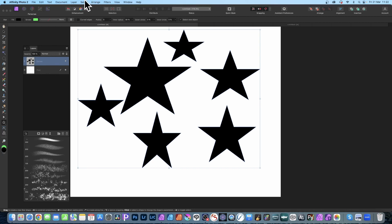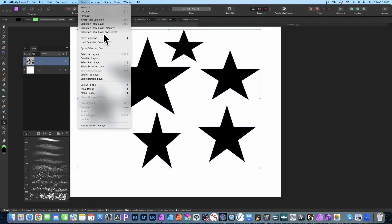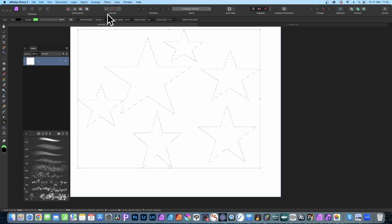What you can then do is go to Select and you go down here to Selection from Layer. The one I'm going to go for is Selection from Layer and Delete. I don't need the stars anymore and they're all gone.